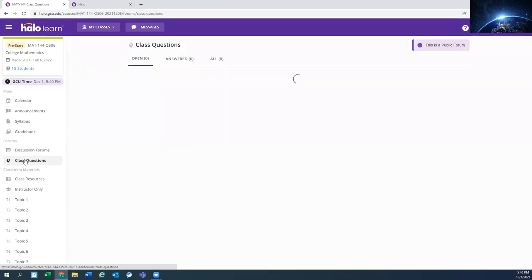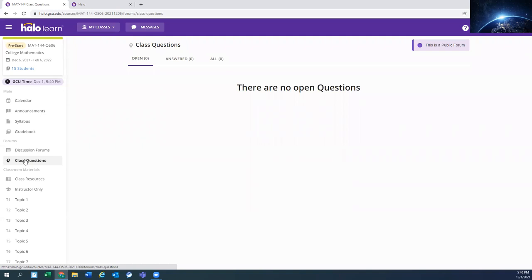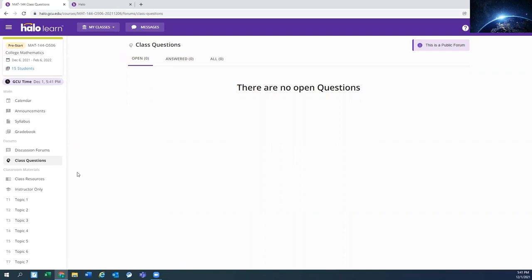The class questions - this is the question to instructor that we used to have. This is the public forum. So general questions about assignments, if you're having problems with calculation, those types of things, you have questions. But if it's personal, or if you're sharing your entire major assignment one with us, then please use the private message or email. This is more for general questions.